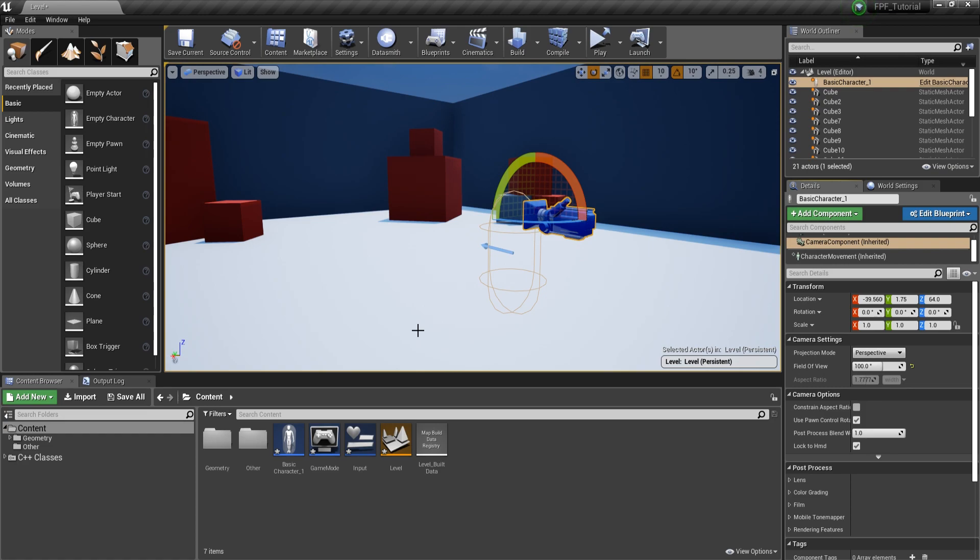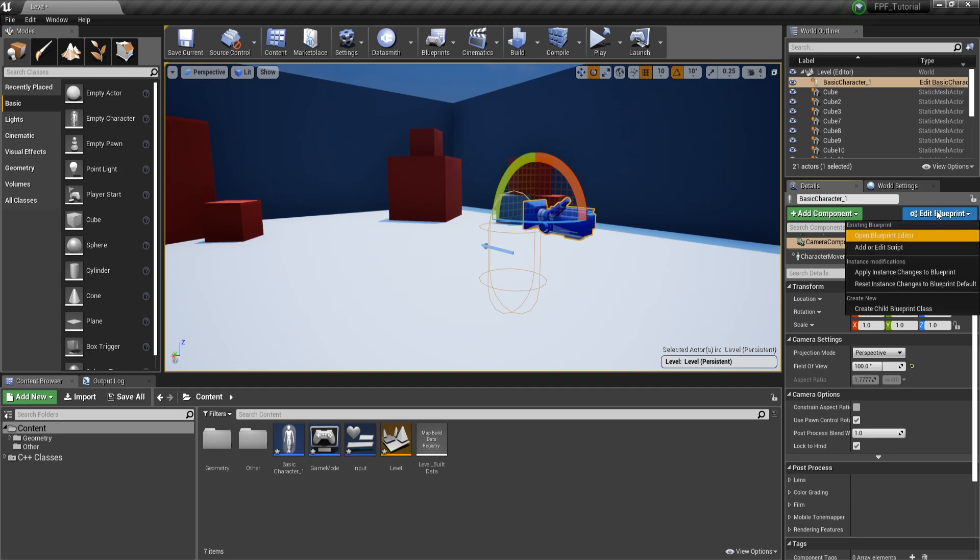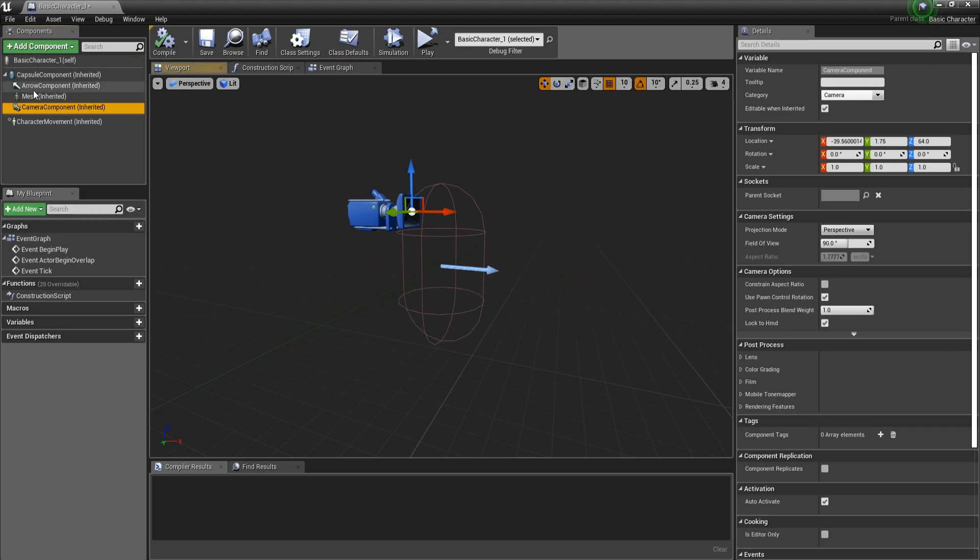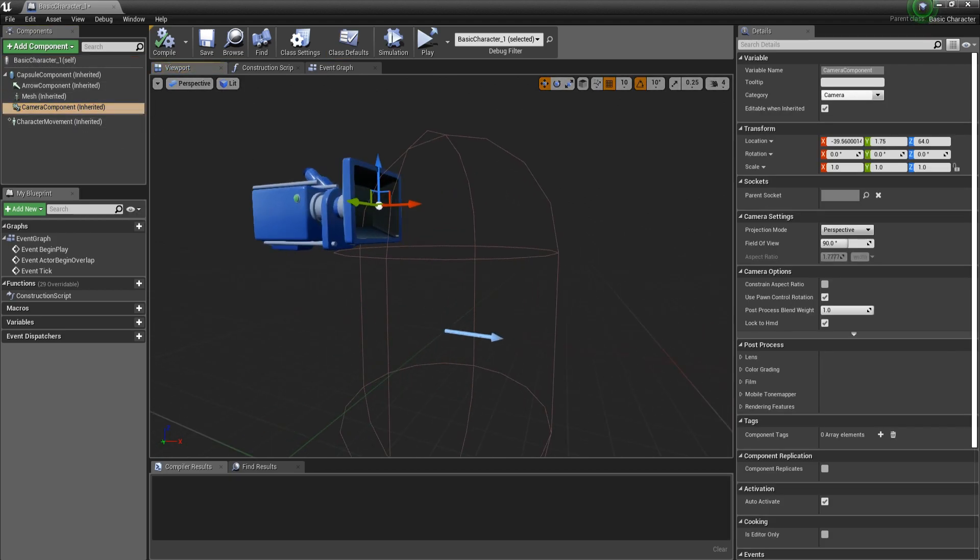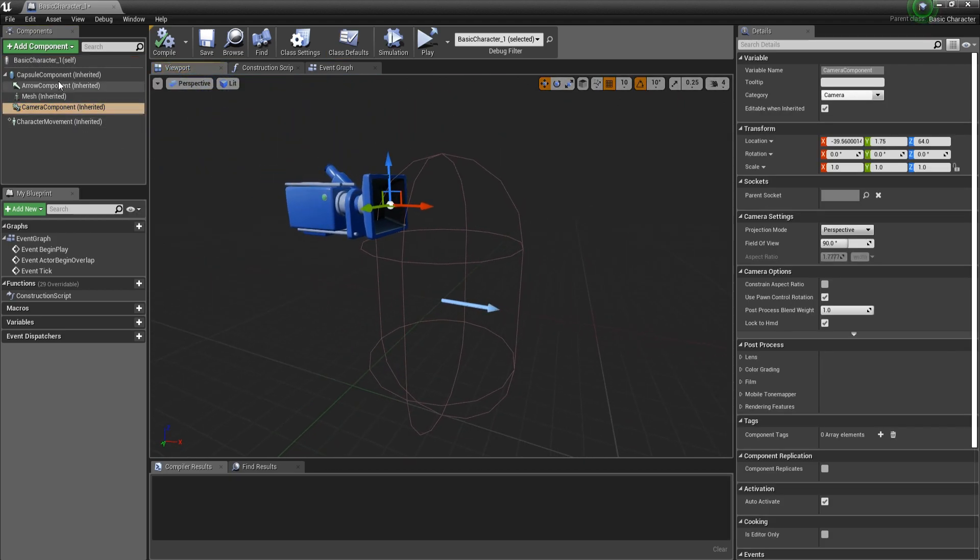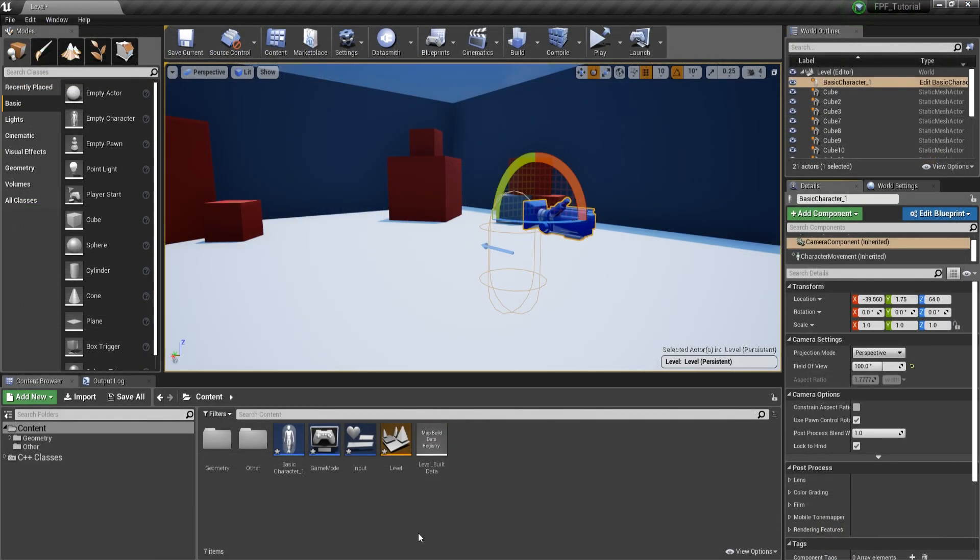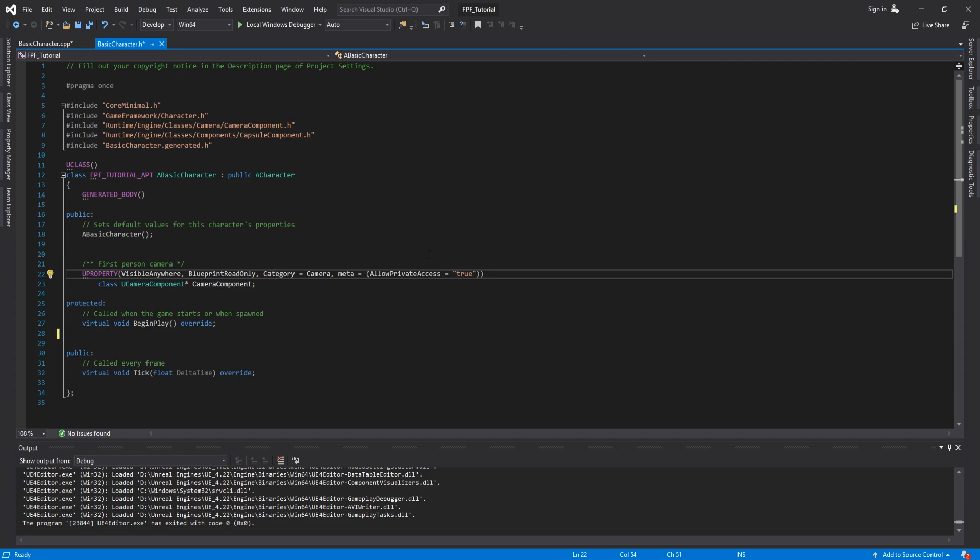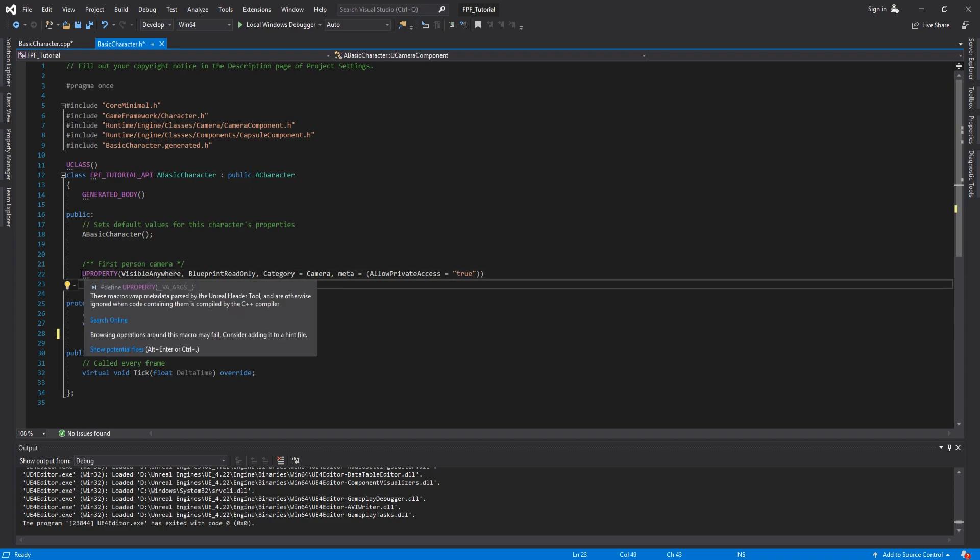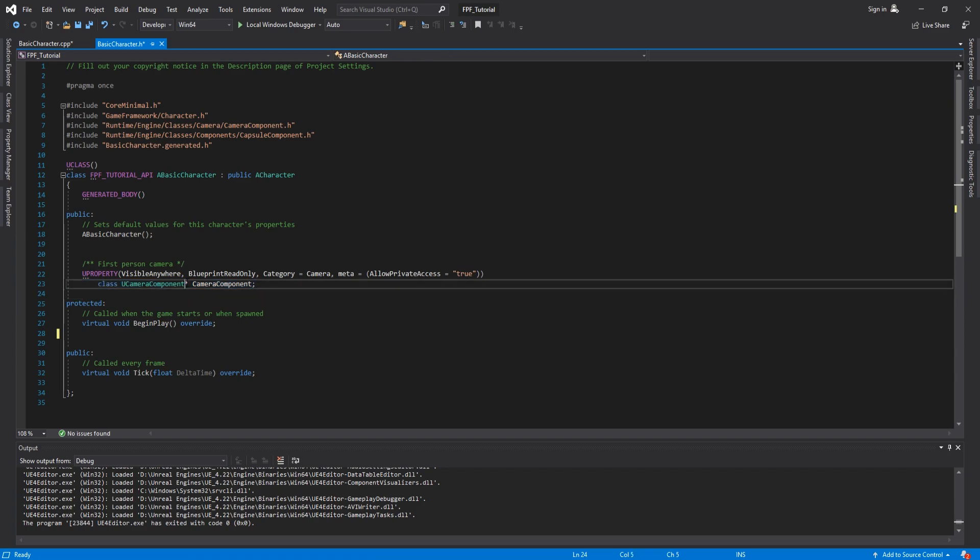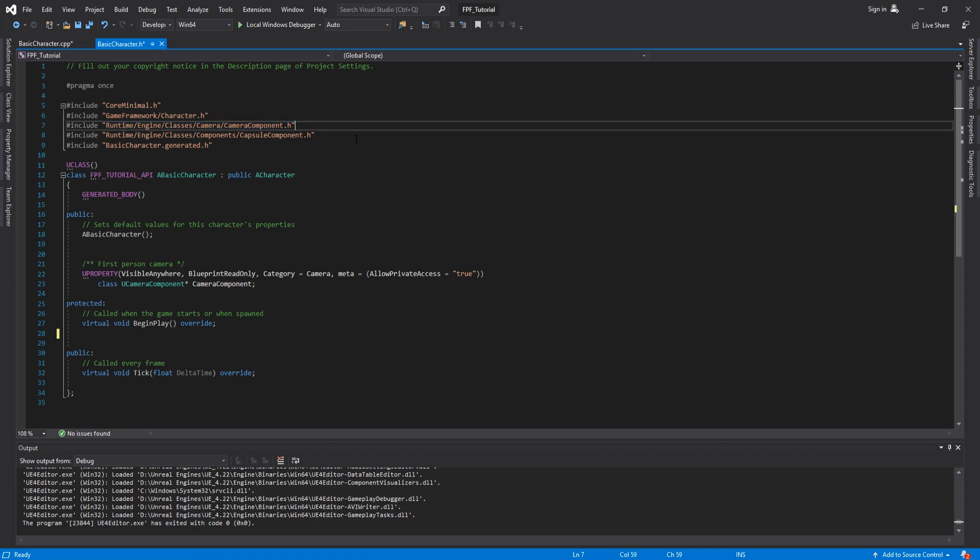So here I am in Unreal Engine 4. The version my project is running is 4.22, but the code is going to work on lower and higher versions as well. Here is my character. As I said, very basic. The only thing that I created is the camera component. And then I also changed the size of the capsule component through C++. Let's close this down and let me show you the code. For the camera, as usual, UPROPERTY and then class UCameraComponent, camera component. Keep in mind this is a pointer, and you also have to include the header for the camera component.